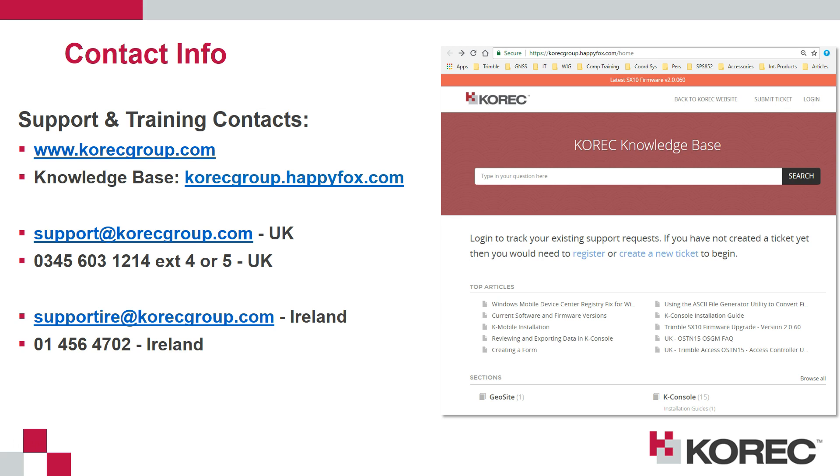If you need to contact us for any help with this procedure, use the support at korecgroup.com email address or the phone number shown.